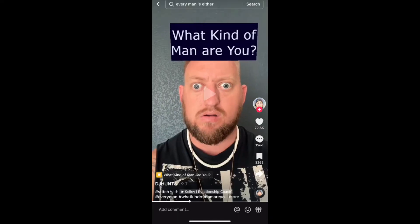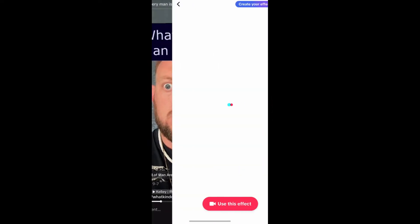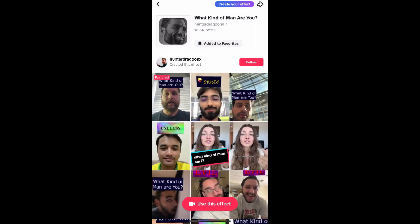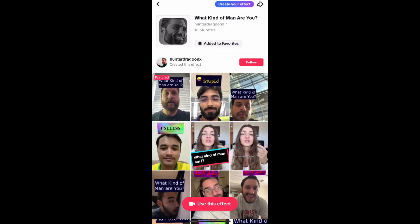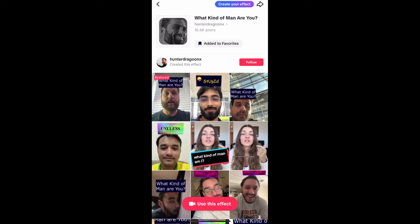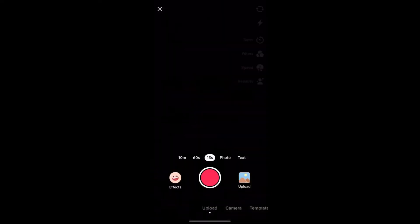On the bottom left corner of the video you will see the effect name in yellow — tap there. You will be directed to the effect page. From here you can add it to your favorites, and at the bottom of the screen you will see 'use this effect' — just tap there to use the effect.